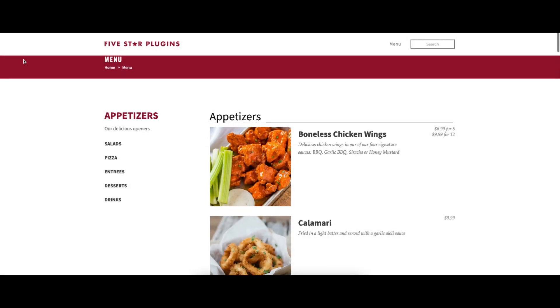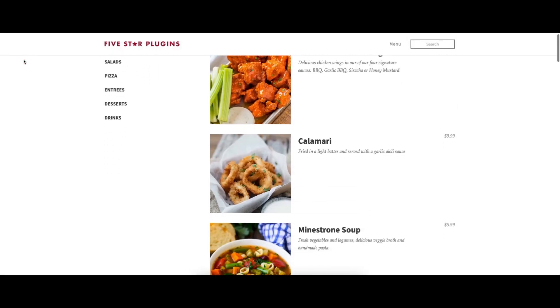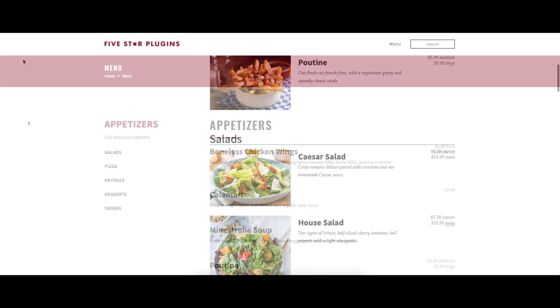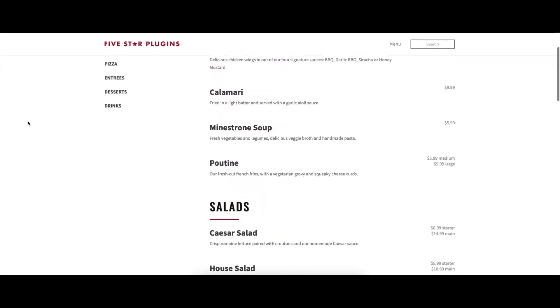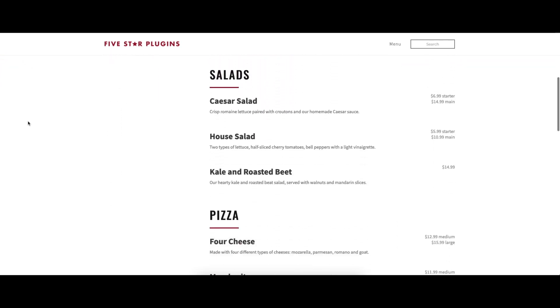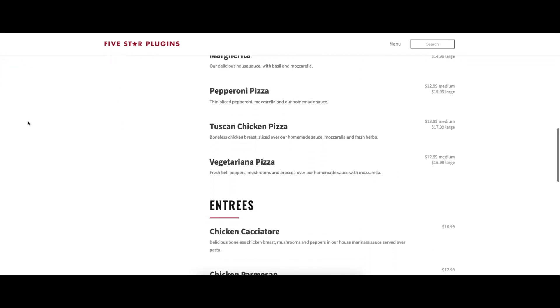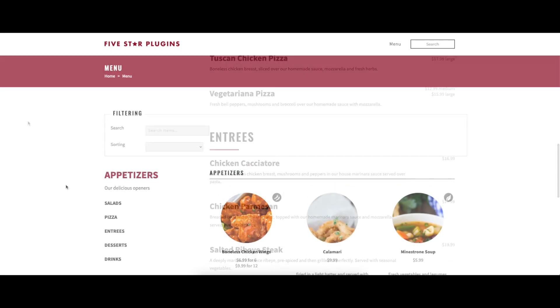With the styling options available in the premium version of the plugin, you can choose from one of three menu formats and also customize the fonts and colors of all of the elements in your menu.